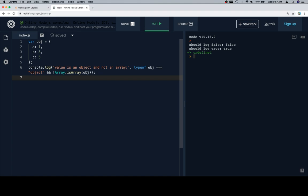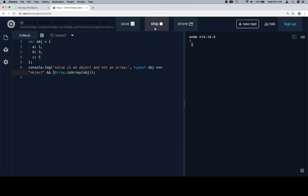The way you want to consider this is that this is a combination of two boolean expressions. One where we're checking to see that the typeof the object is indeed object, and we're also checking to see that Array.isArray on the object returns false, meaning that if we get the inverse of that or we apply the not operator, that should be true in the event that object is not an array. So if we run this we're gonna see true.